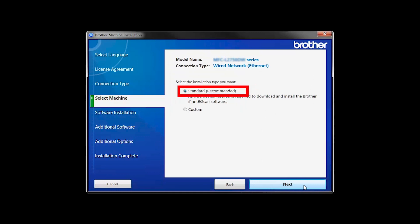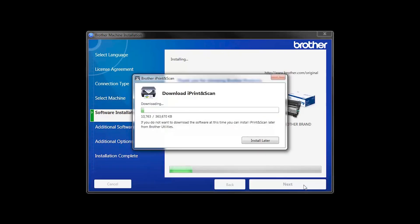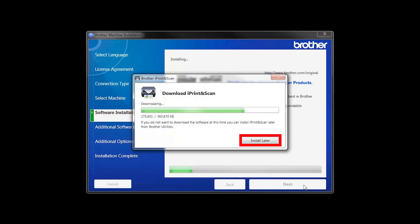Select Standard Installation and click Next. The IPrint and Scan application will automatically install. If you do not wish to install at this time, click Install Later.